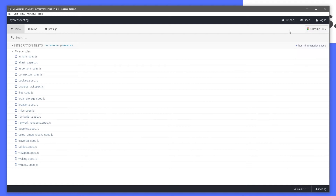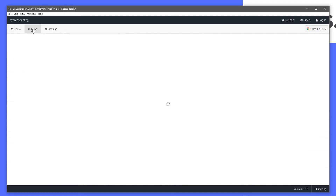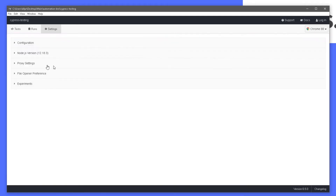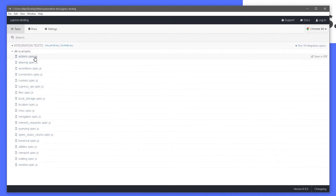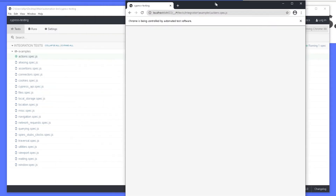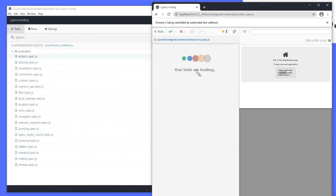I'm going to select Chrome so the tests open in the Chrome browser — I'm using version 88. Over here we have the Runs section where recorded test runs will appear, and there's also an option for Cypress configuration in Settings. We'll skip that for now and go straight to running one of the tests. I'm going to click on actions.spec.js — as you can see it's trying to open up the Chrome browser and spin it up.